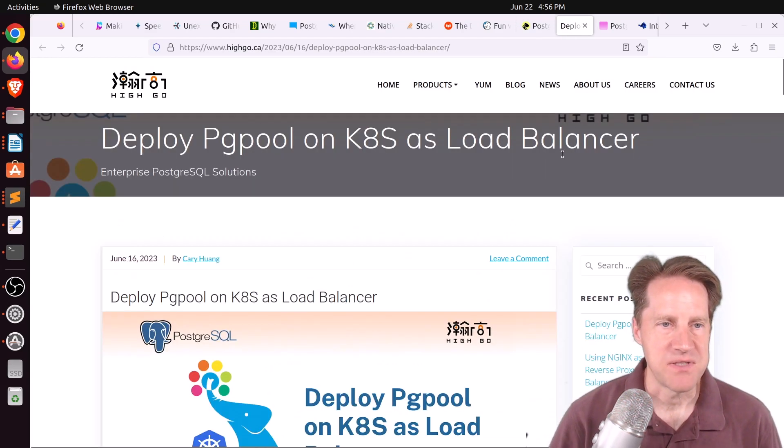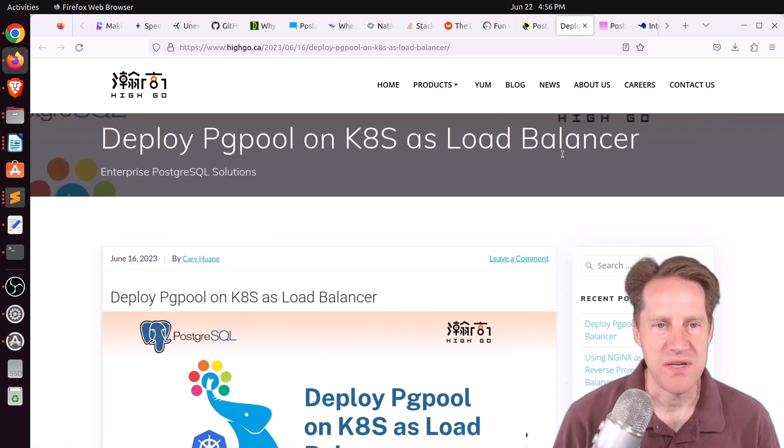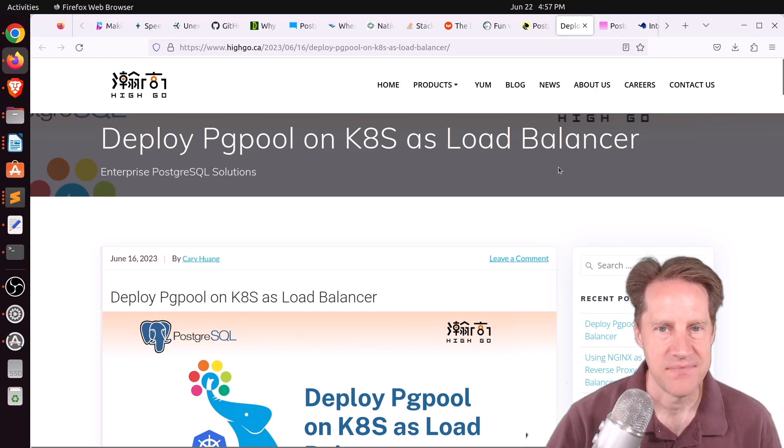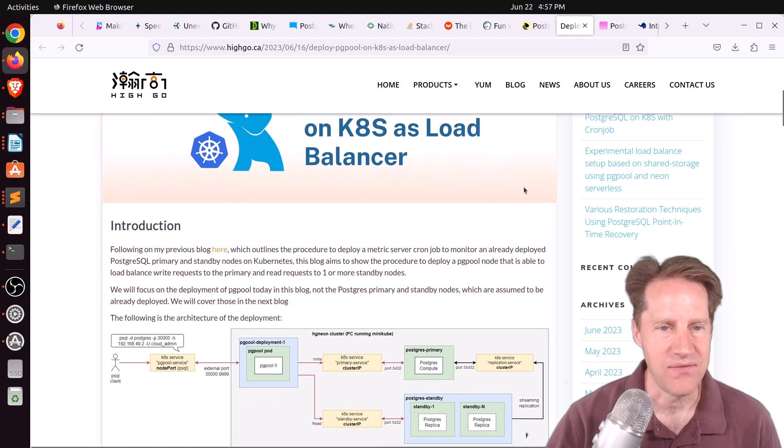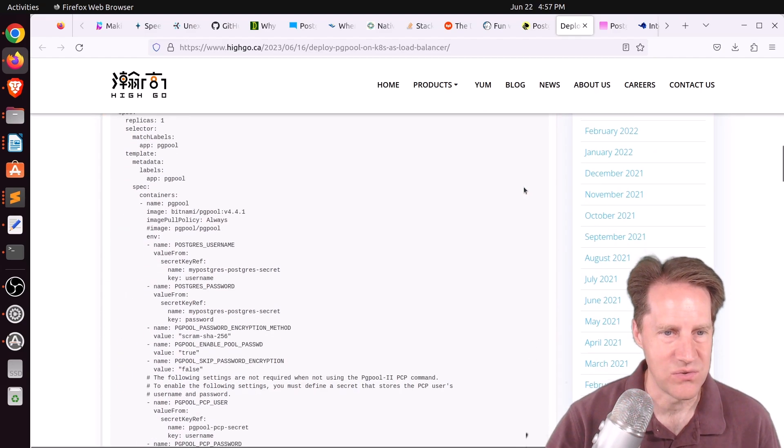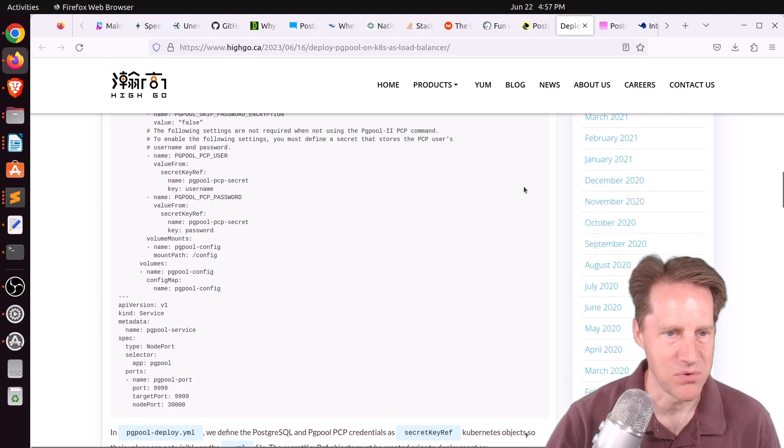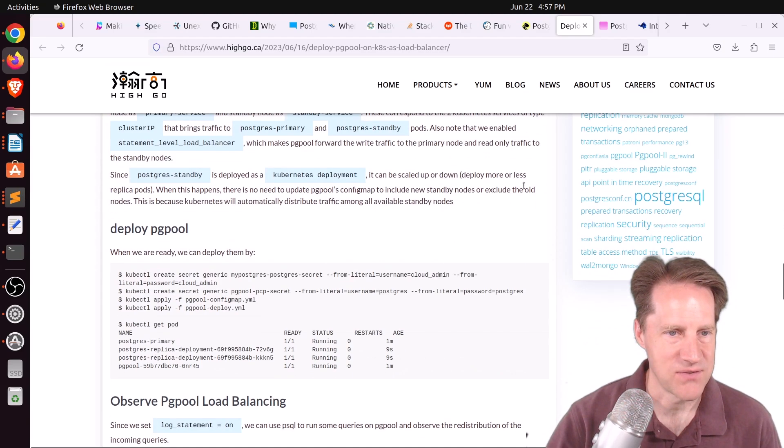Next piece of content, deploy PGPool on K8S as load balancer. This is from hygo.ca, and they discuss how to set up PGPool in Kubernetes for this.